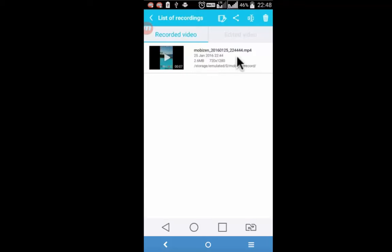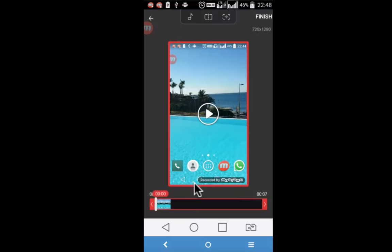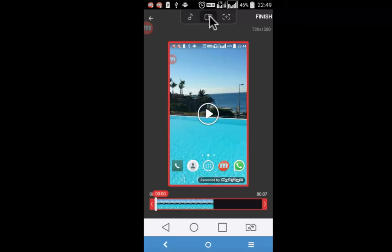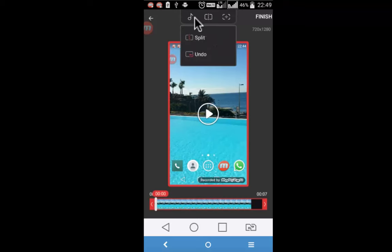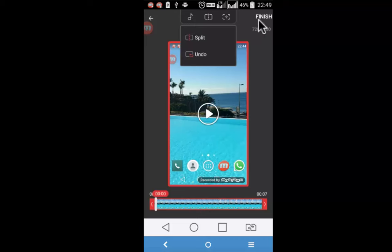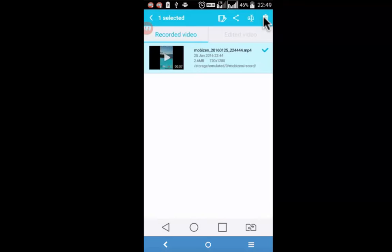If the recorded video is long, you can edit the same by selecting it and then click on this edit icon on the top left and simply split the video by using this option or you can also add music from here. And once the splitting is done, simply tap on finish and it will show two videos right here on the edited video section.